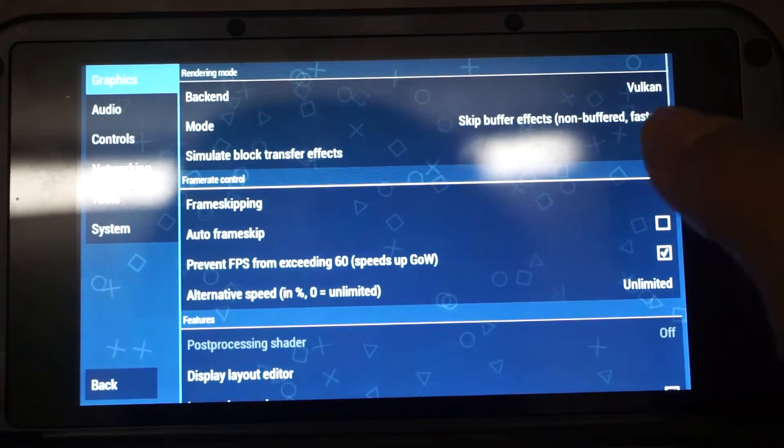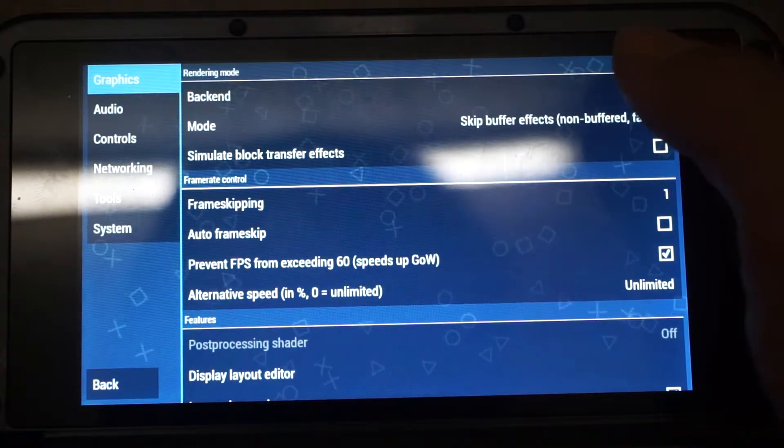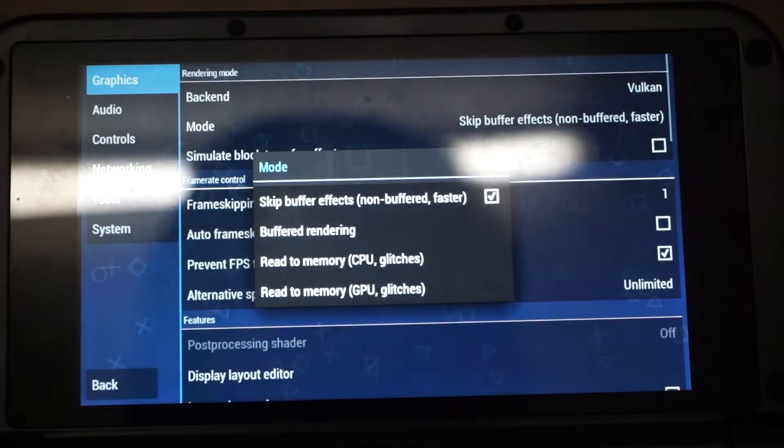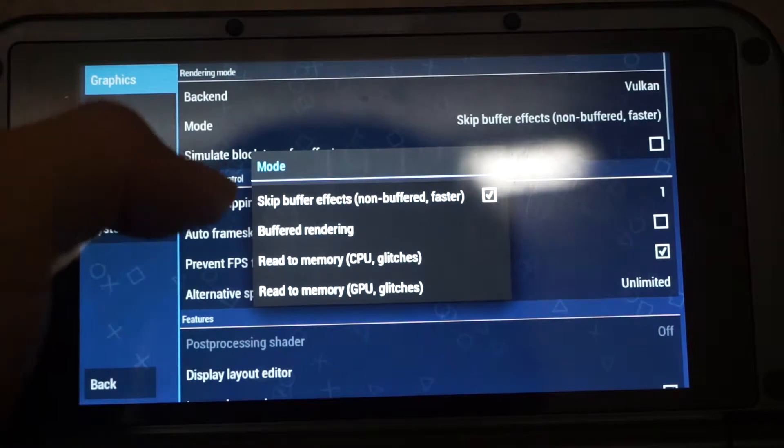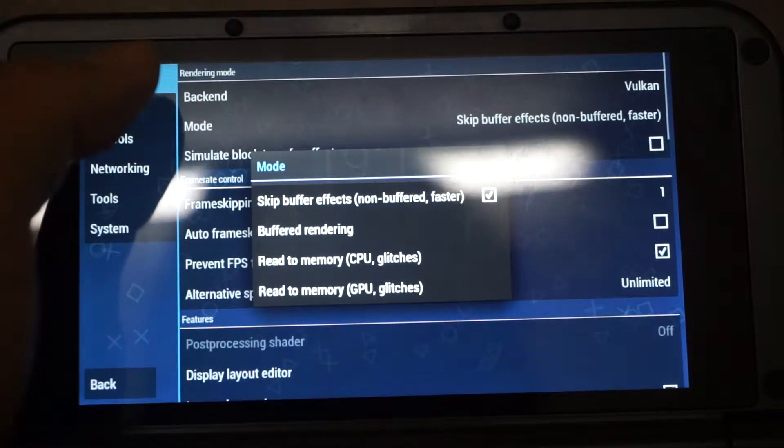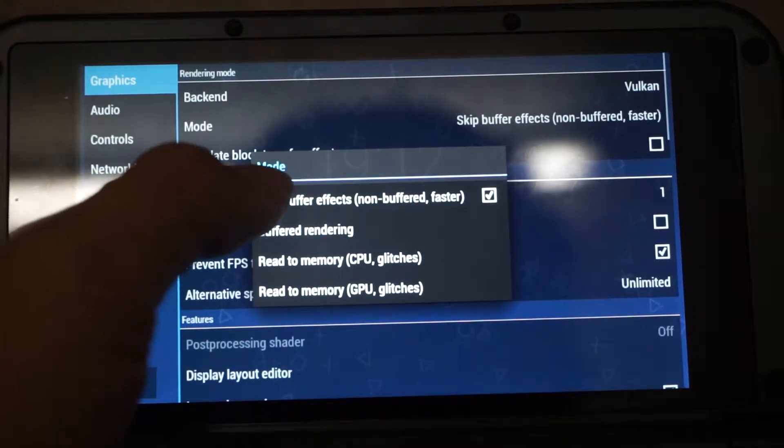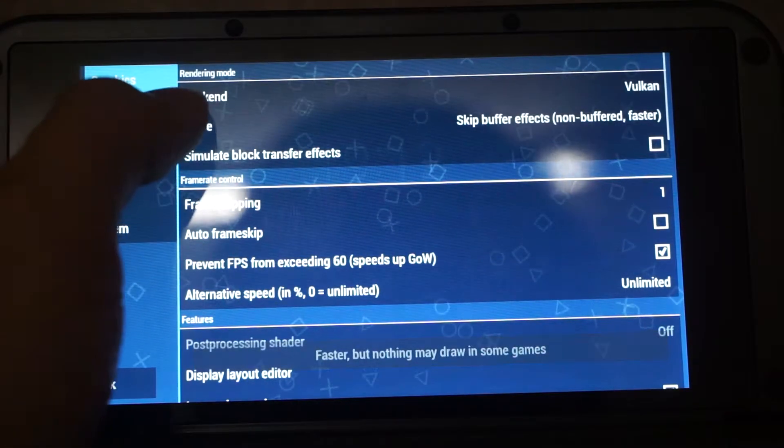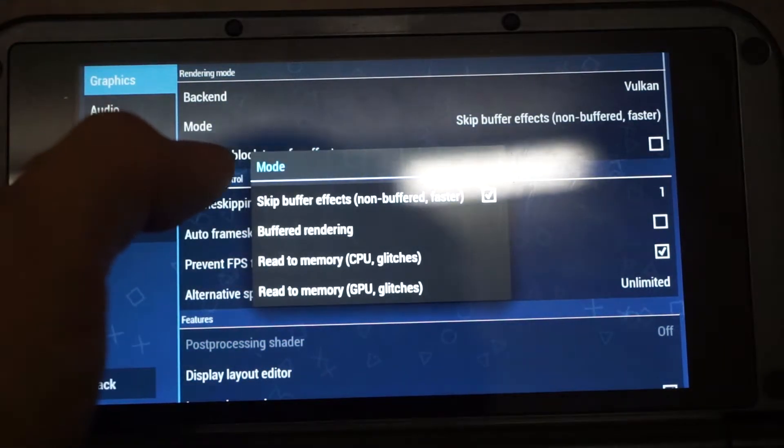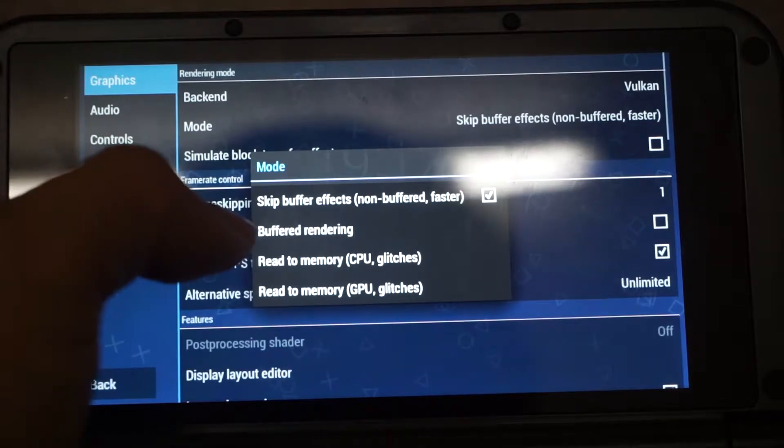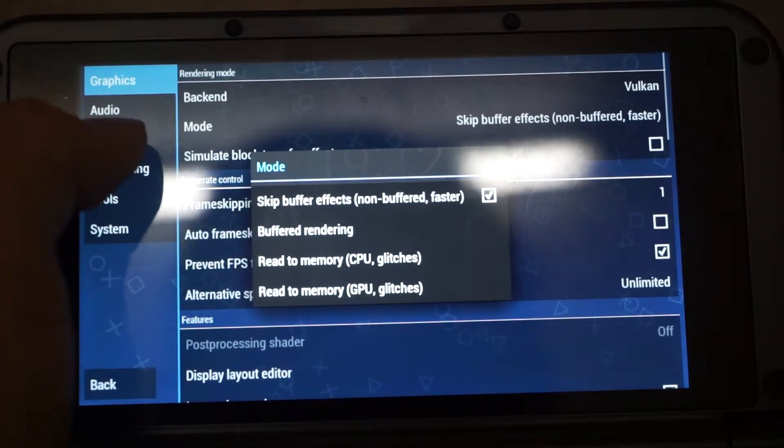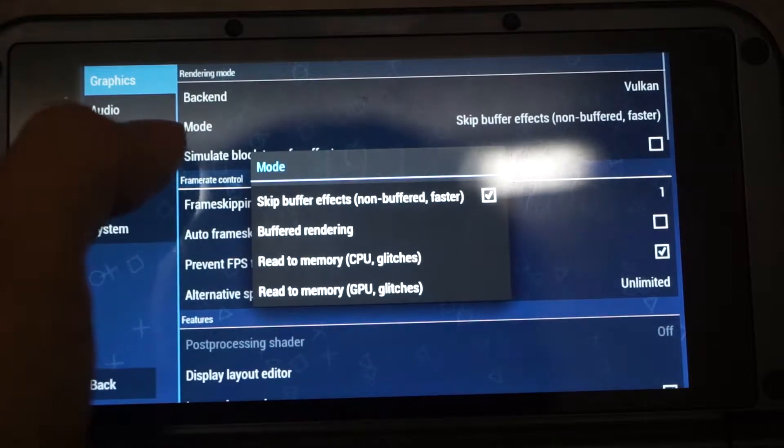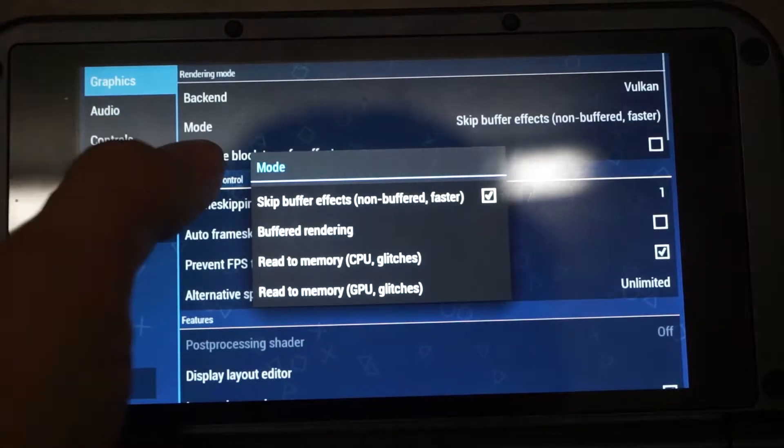Alright, and the second one is Buffer Effects. The mode is if you want to get the best performance in games that don't need buffered rendering, it's best to set to skip Buffer Effects. But there are some games that need buffered rendering, such as Midnight Club 2. So in this case, we will have to turn on the buffer rendering. But if a game doesn't need that to work well, skip Buffer Effects can be selected.